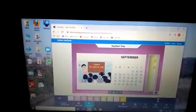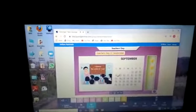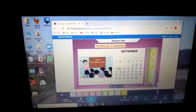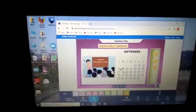When do we celebrate Teachers' Day? Click the correct date. We celebrate Teachers' Day on 5th September. It's the birthday of Dr. Sarvapalli Radhakrishnan, our first Vice President and a great teacher.